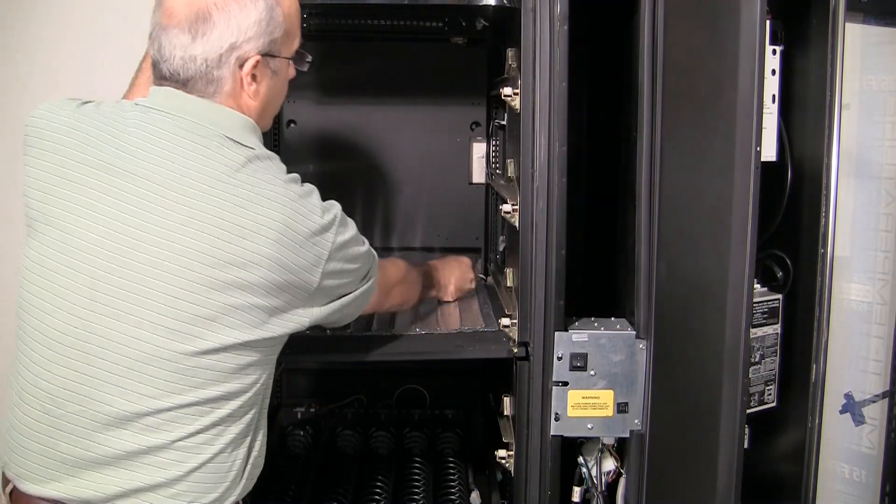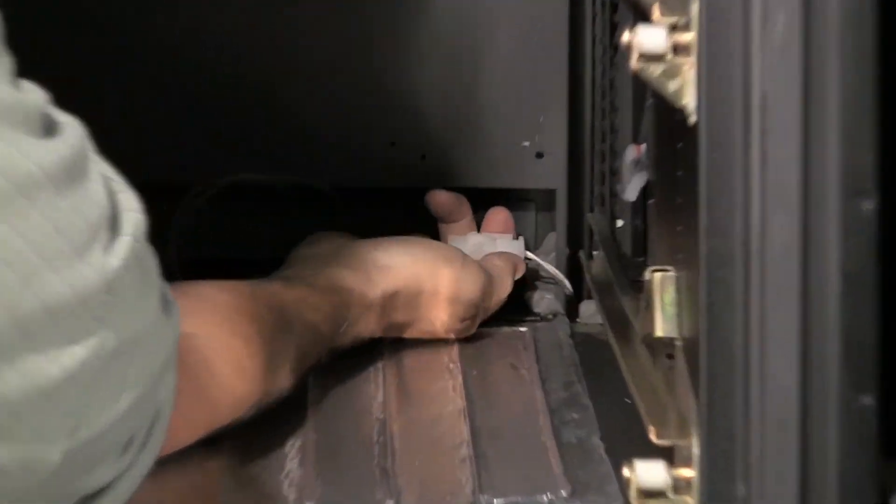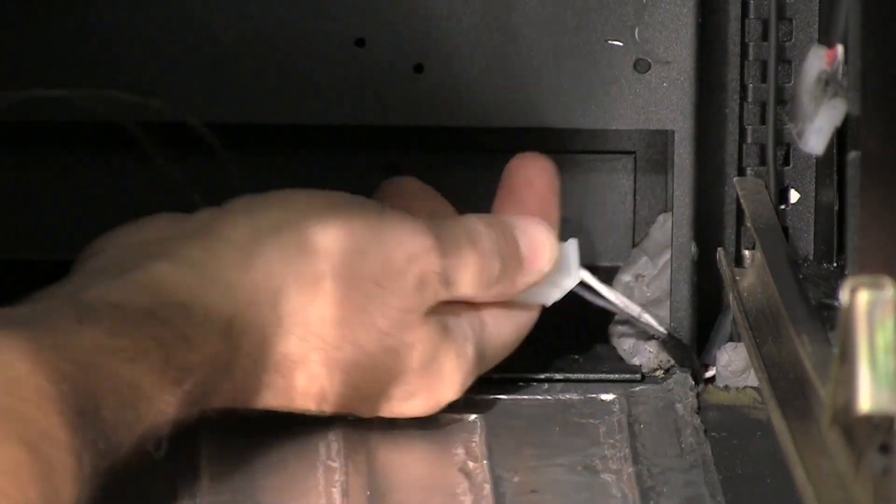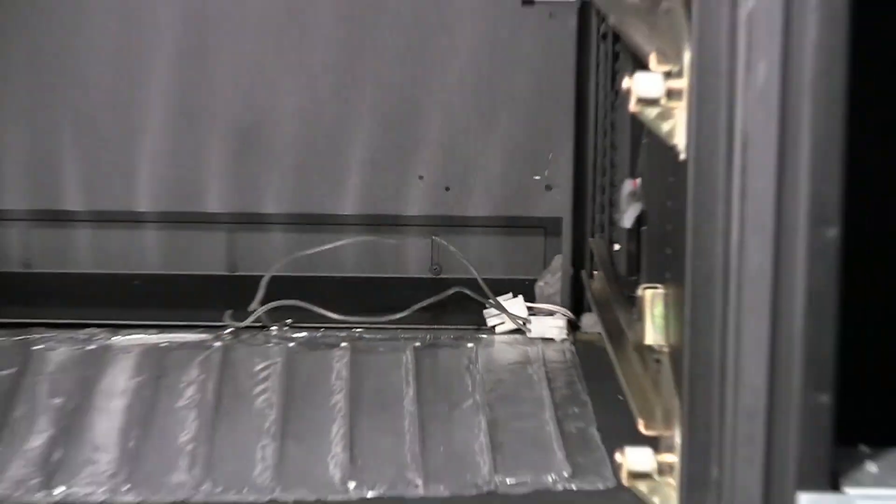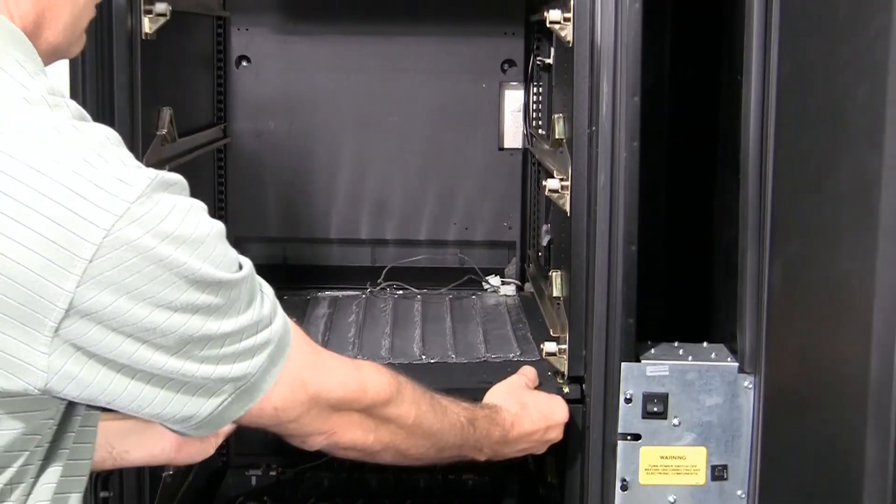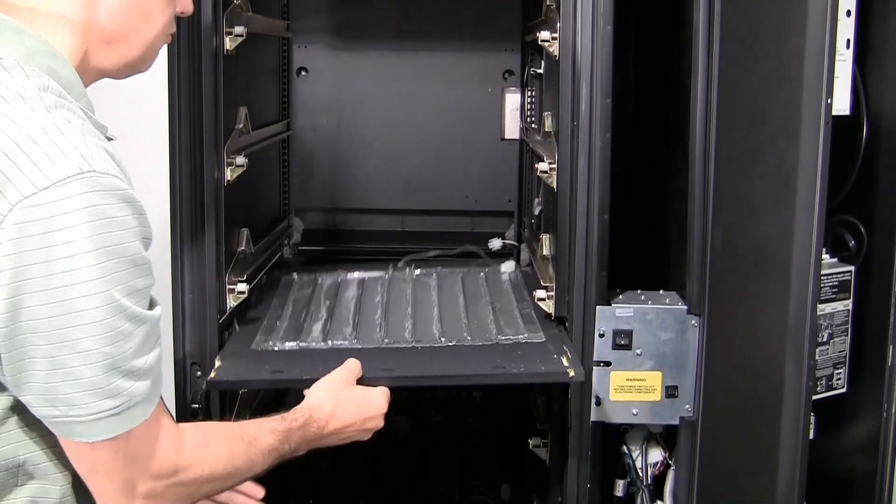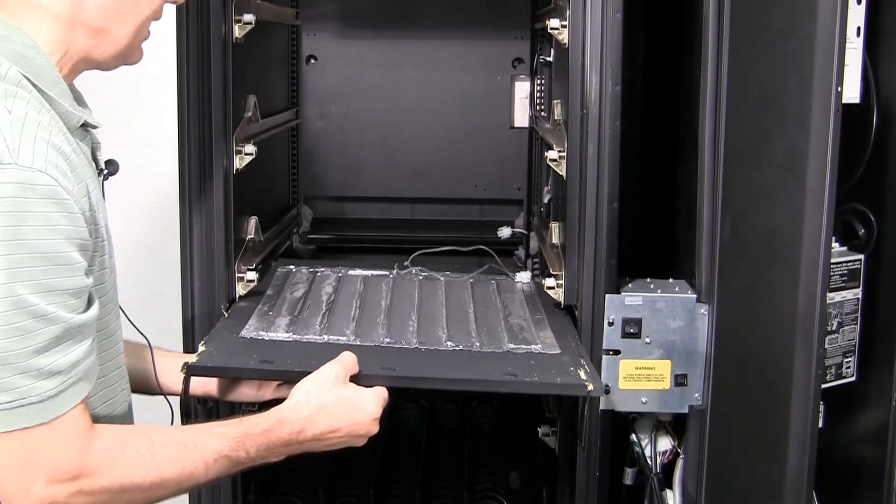Now we'll unplug the heater harness, squeezing these tabs. Now the barrier will pull straight out.